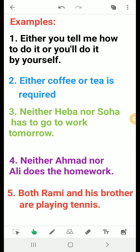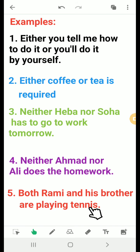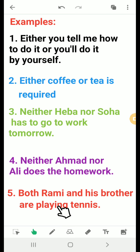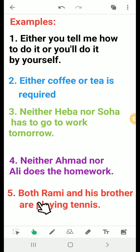For both...and: 'Both Rami and his brother are playing tennis.' We use both...and at the front of the sentence, and notice the verb is plural — both...and takes a plural verb.